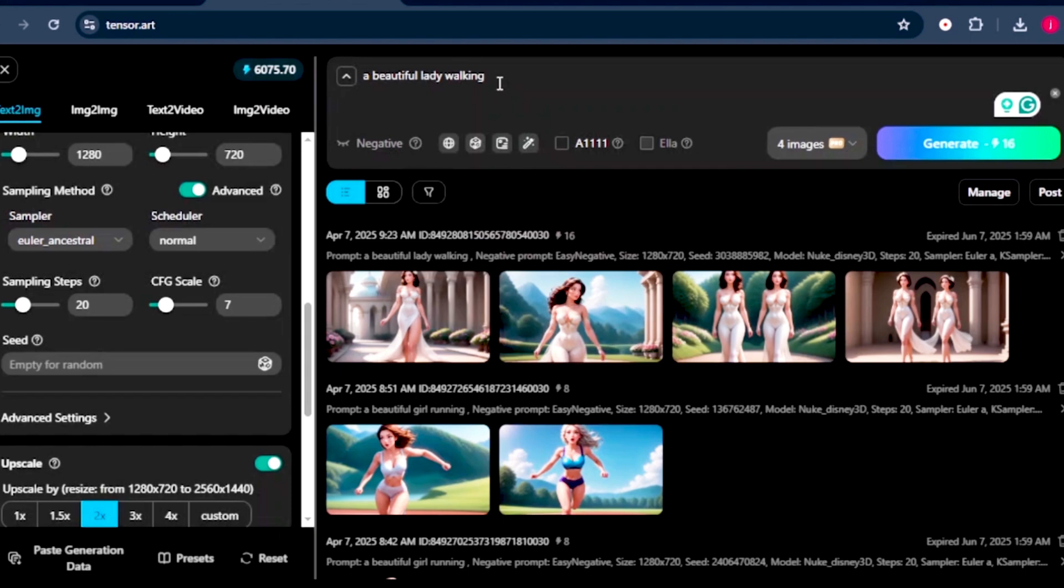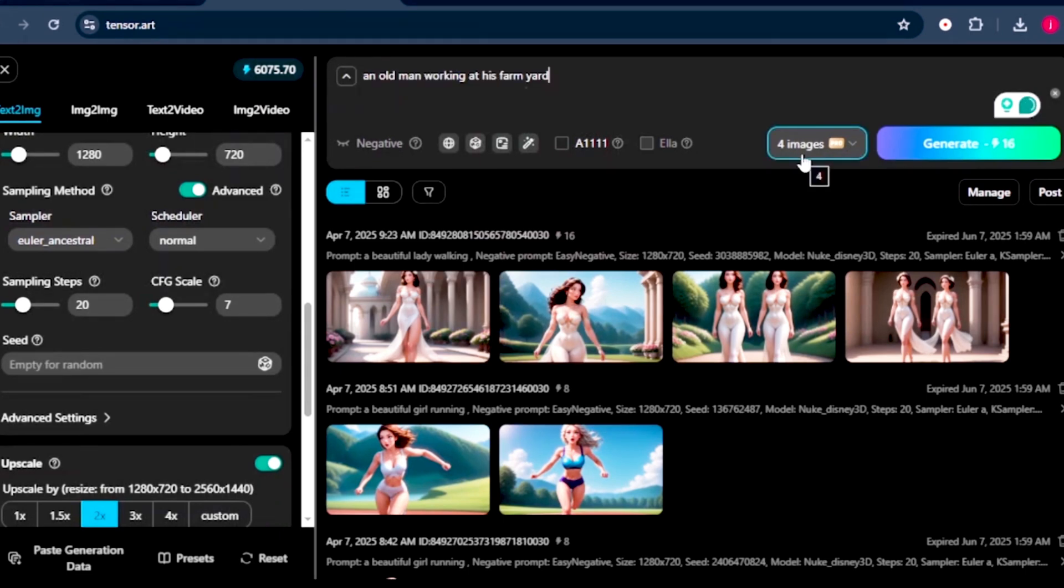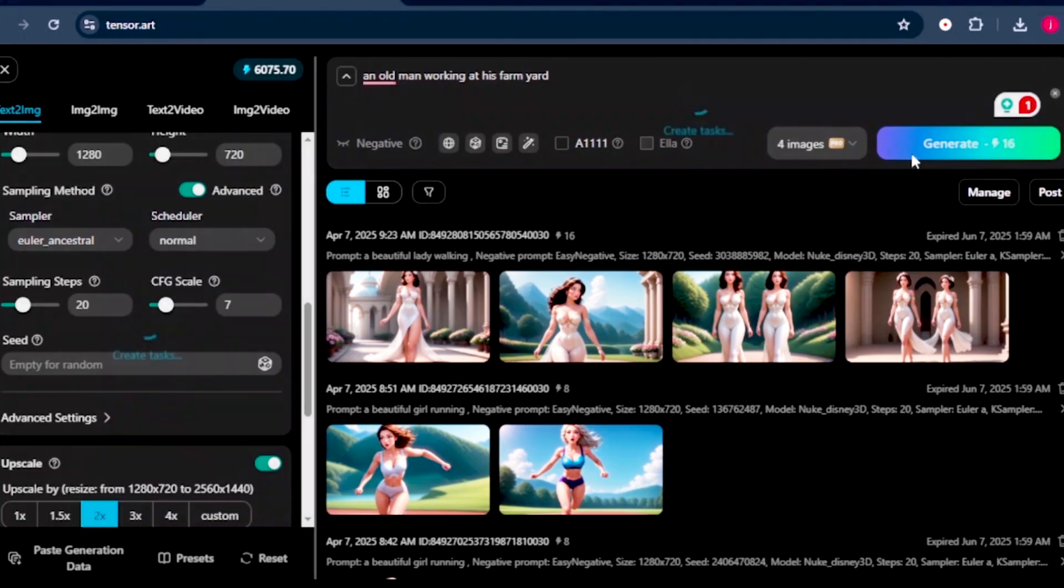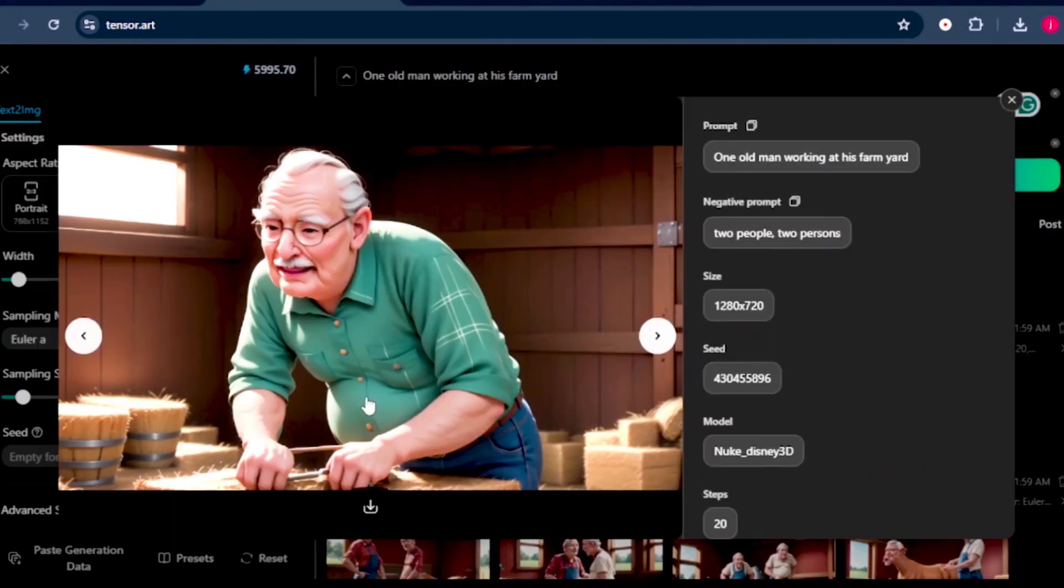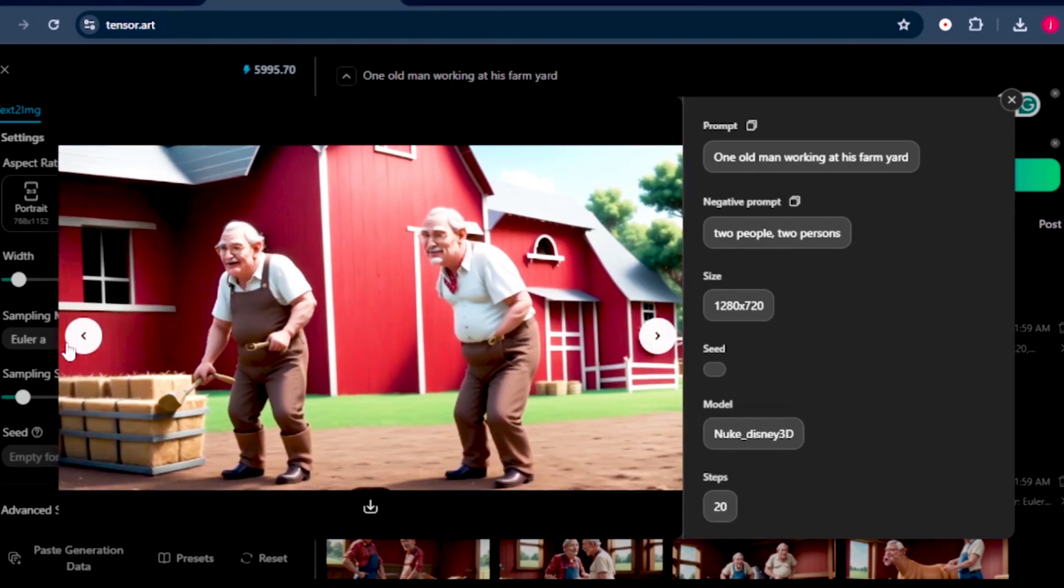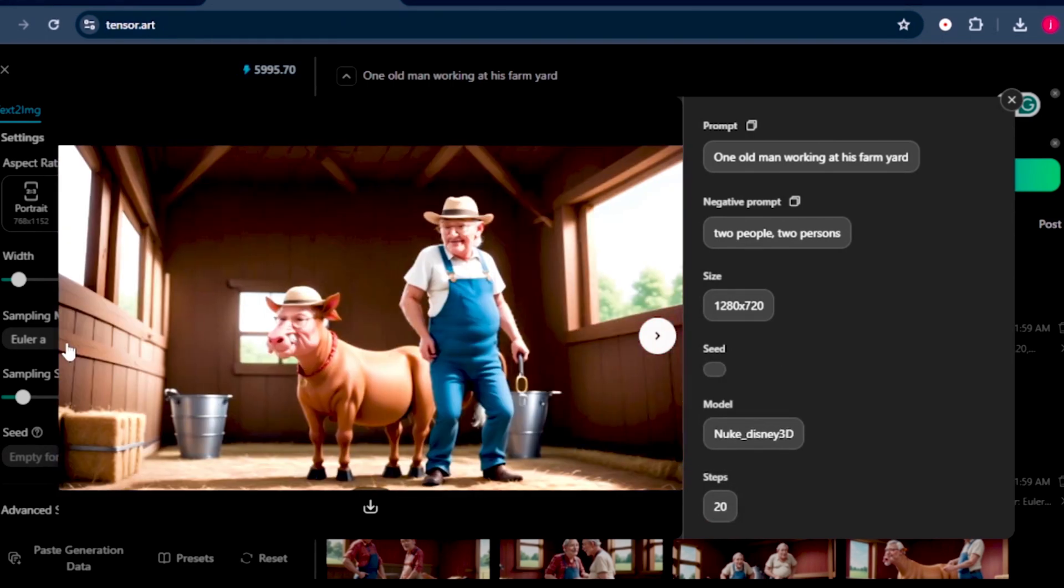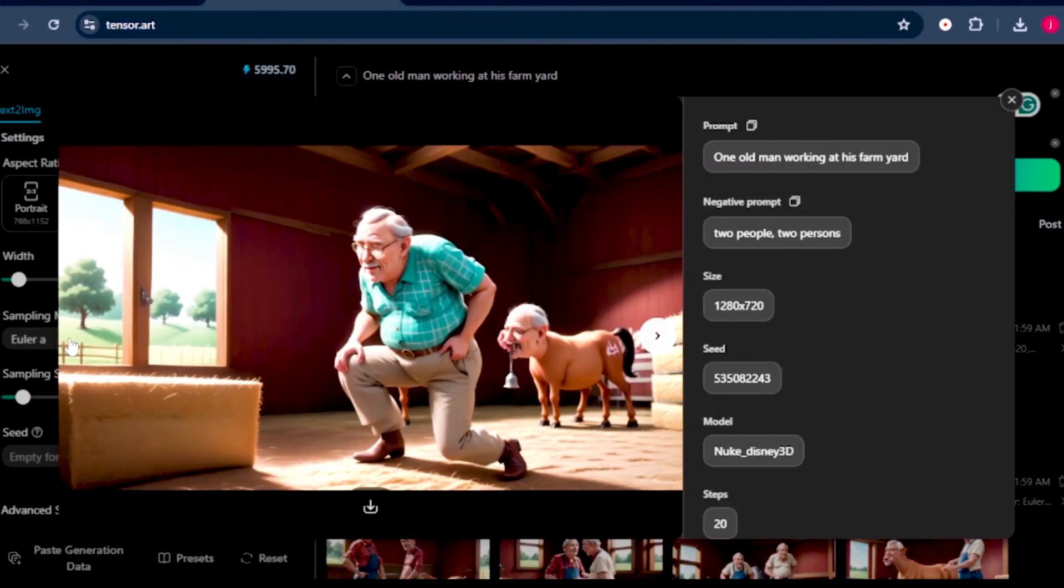So let's try a different prompt. Let's say an old man walking at the farm, and we'll leave the number of images to 4, and we'll click on generate. And here are the generated images of our old man working on the farm. These images are amazing. Let me know your thoughts in the description, I would really love to hear from you.